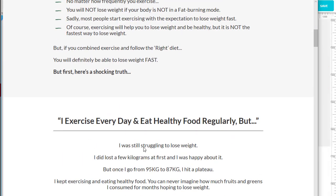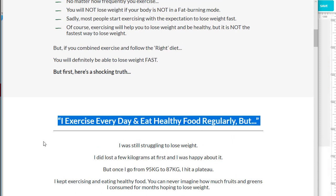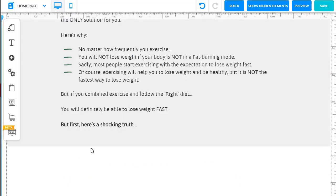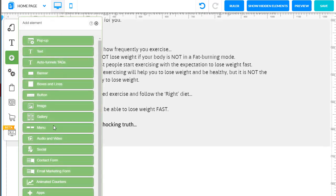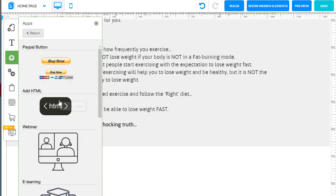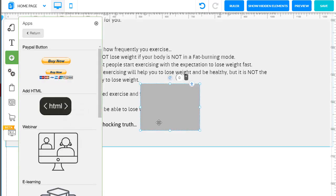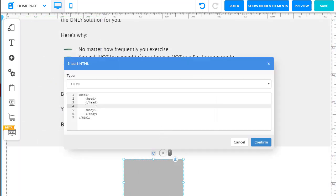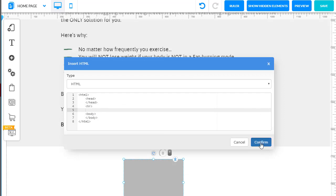One last thing you will need to know while building this website is how to create a horizontal line. To do this, click the add elements section, add app, add HTML, right click and edit. Type in open caret, HR, close caret, and resize however large you need it.